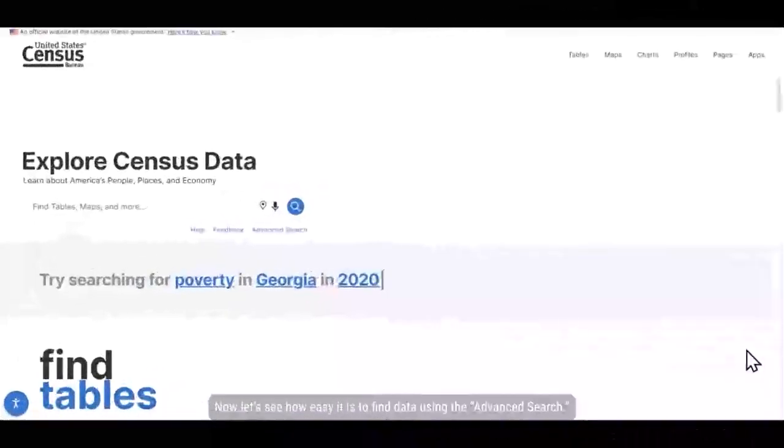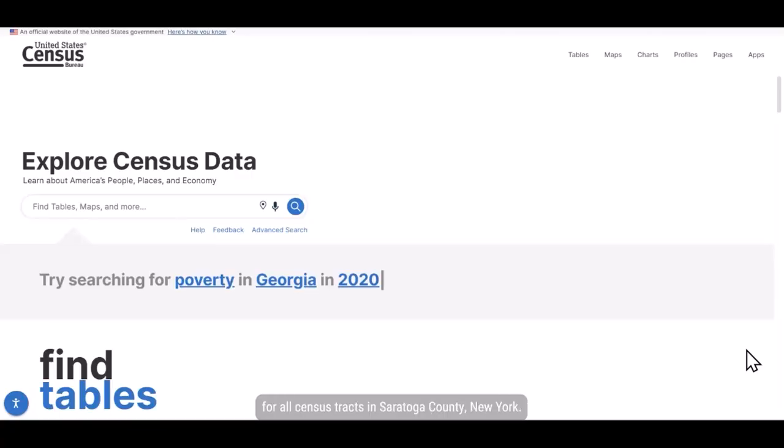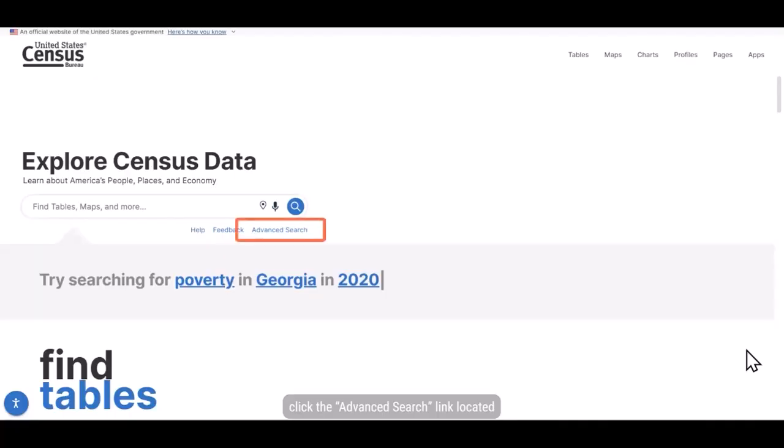Now let's see how easy it is to find data using the advanced search. Imagine you want to find the population for all census tracts in Saratoga County, New York. To get started, click the advanced search link, located directly below the single search bar.